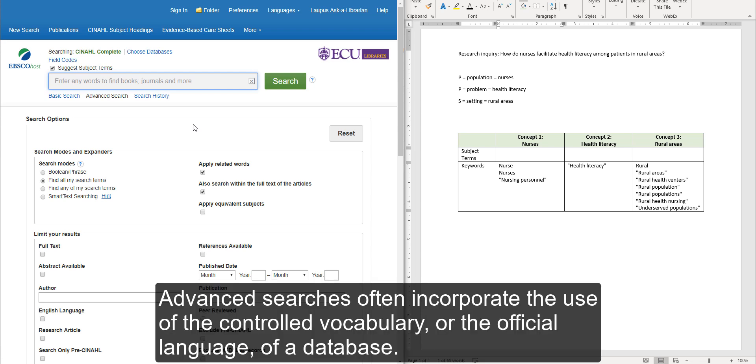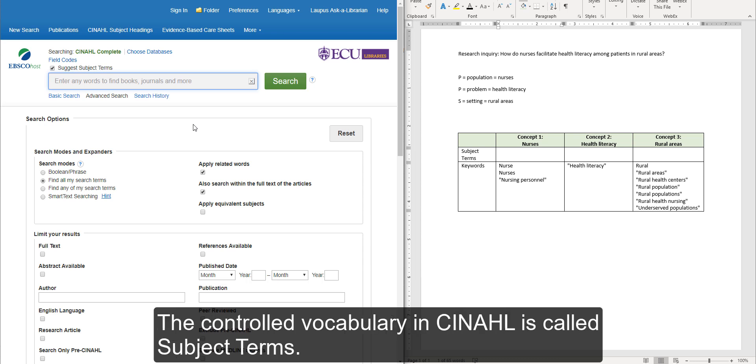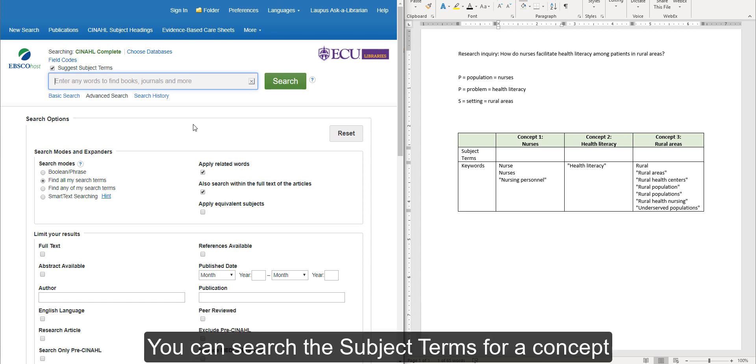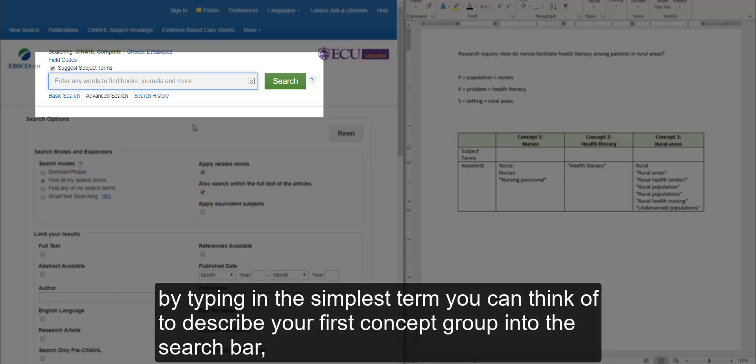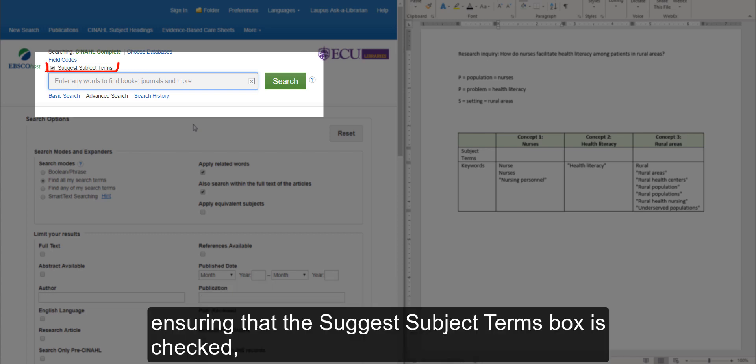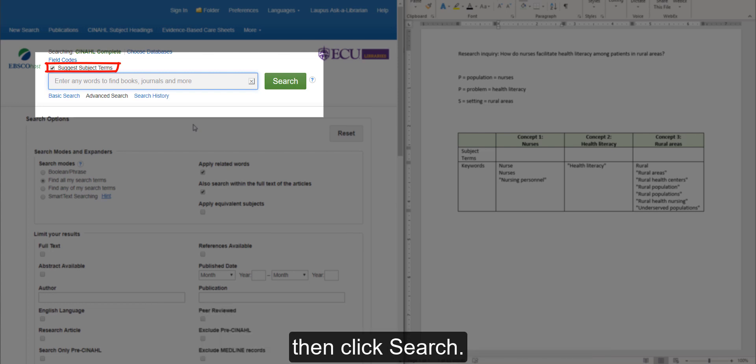Advanced searches often incorporate the use of the controlled vocabulary or the official language of a database. The controlled vocabulary in CINAHL is called subject terms. You can search the subject terms for a concept by typing in the simplest term you can think of to describe your first concept group into the search bar, ensuring that the Suggest Subject Terms box is checked, then click Search.